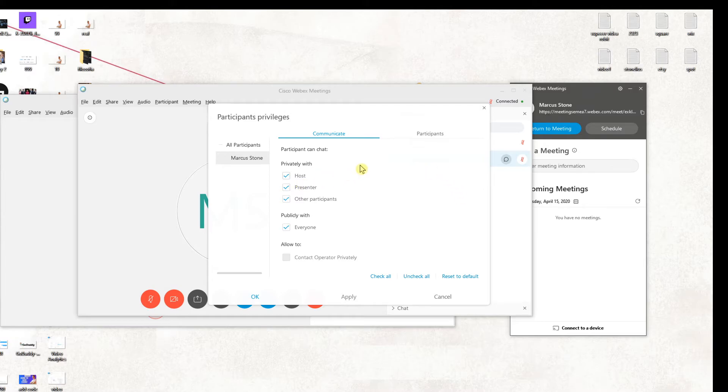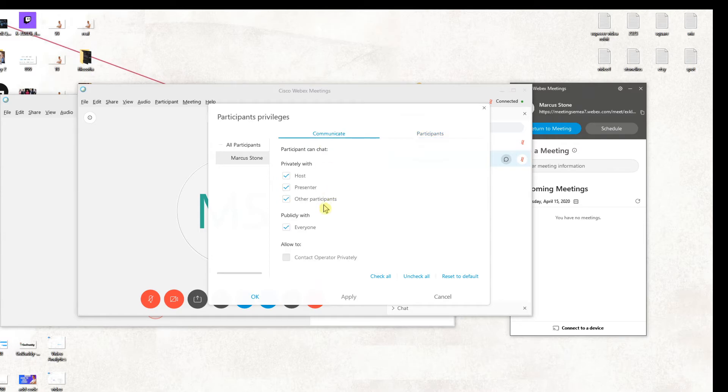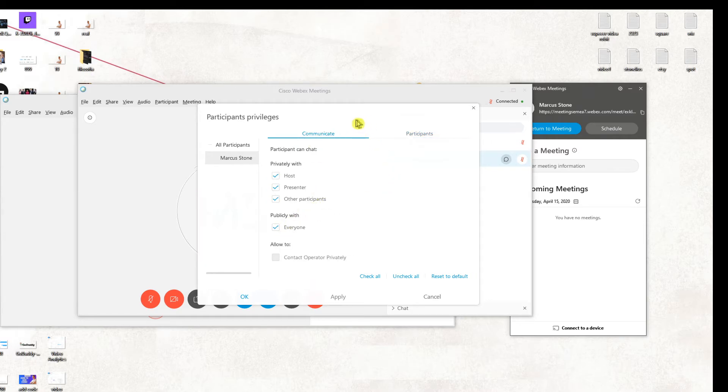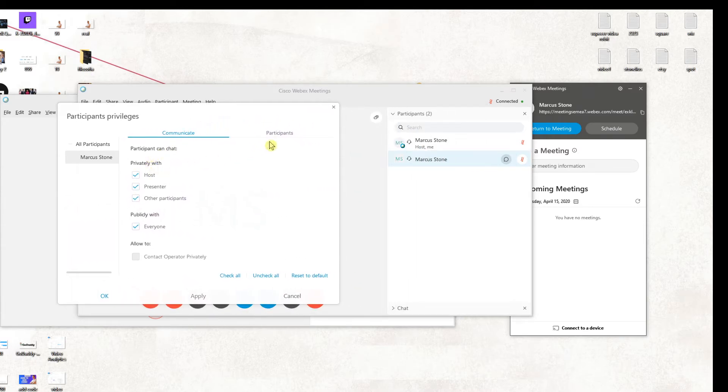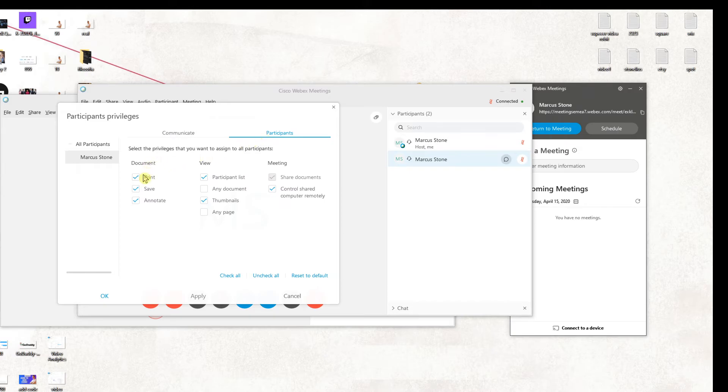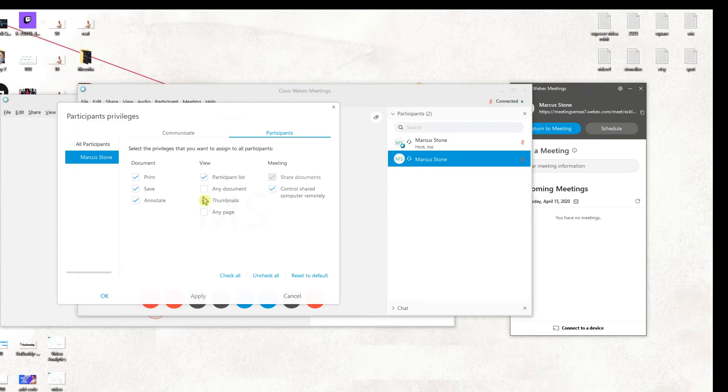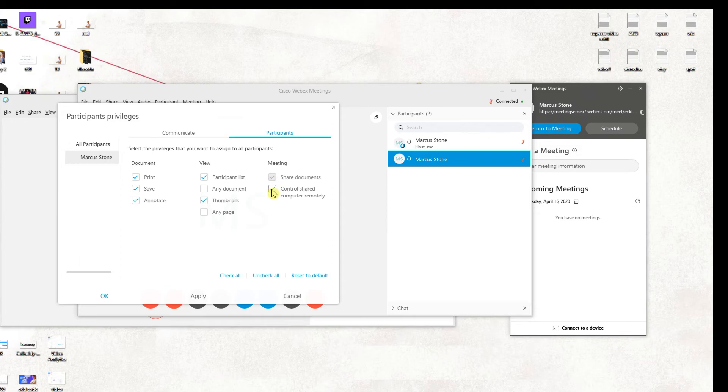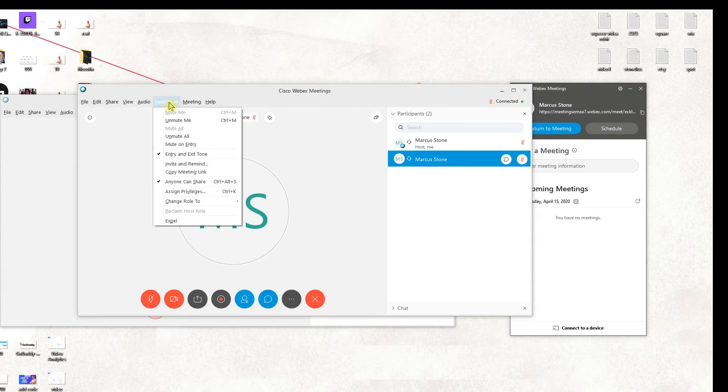So we can also assign the privileges here. Participants can't... what they can do. You can really play around with what they can do and stuff like that.